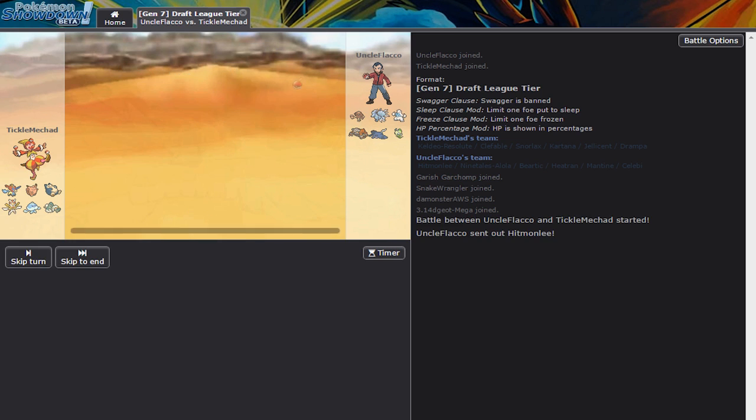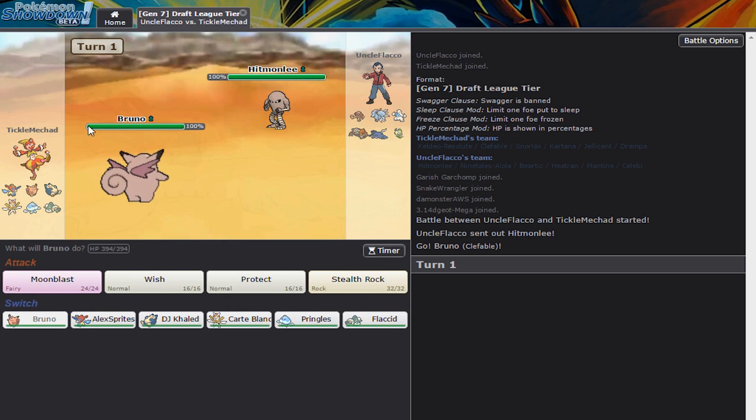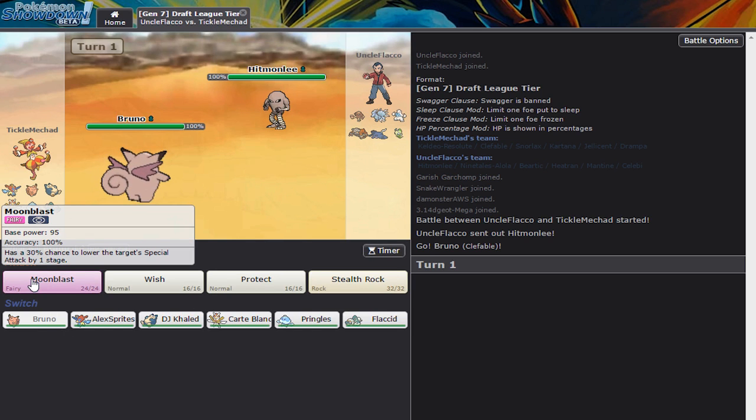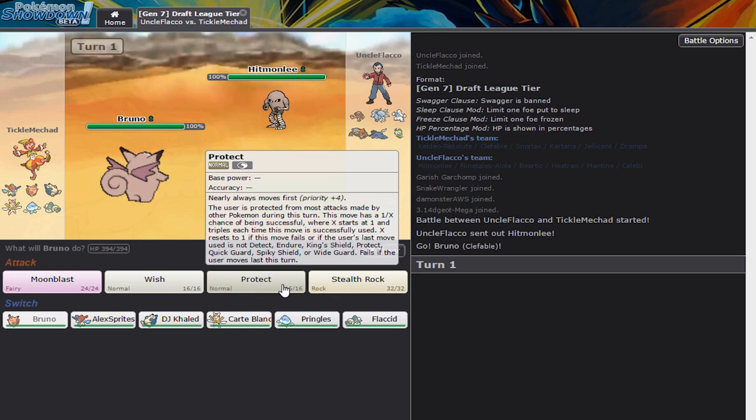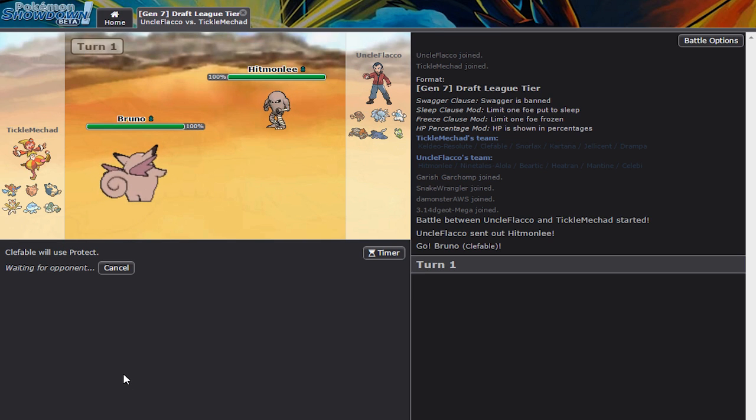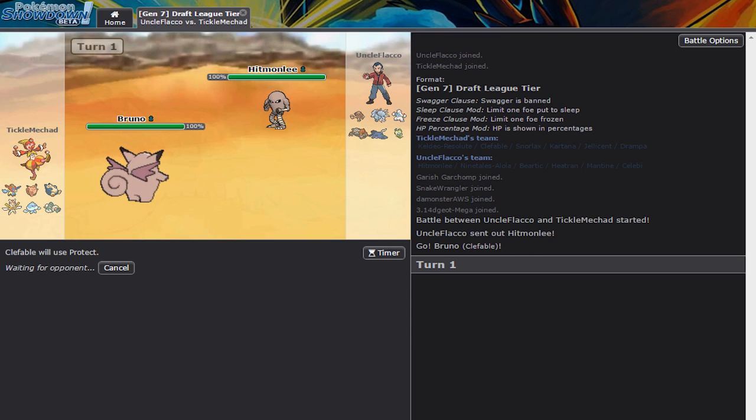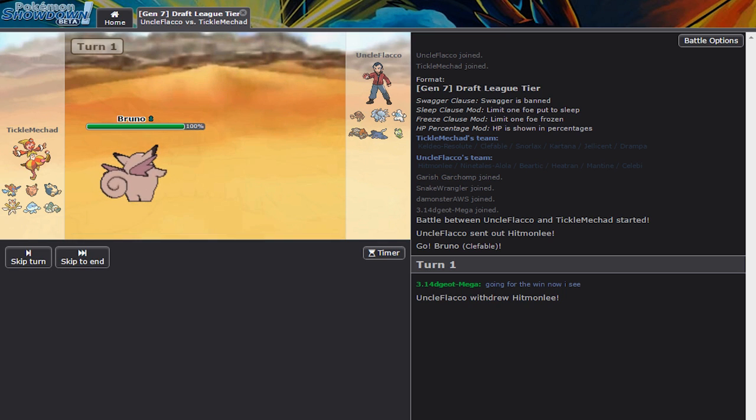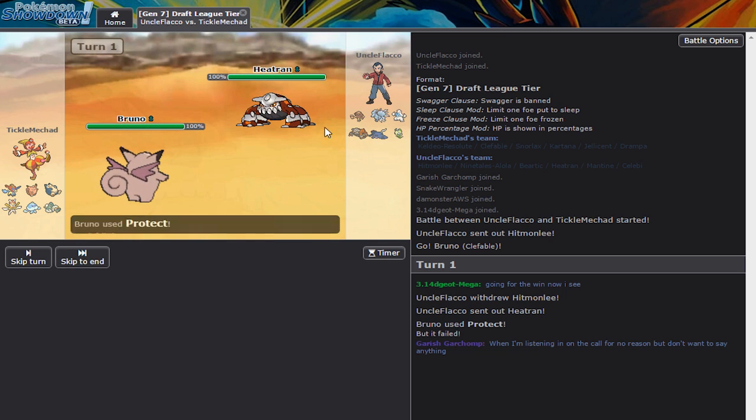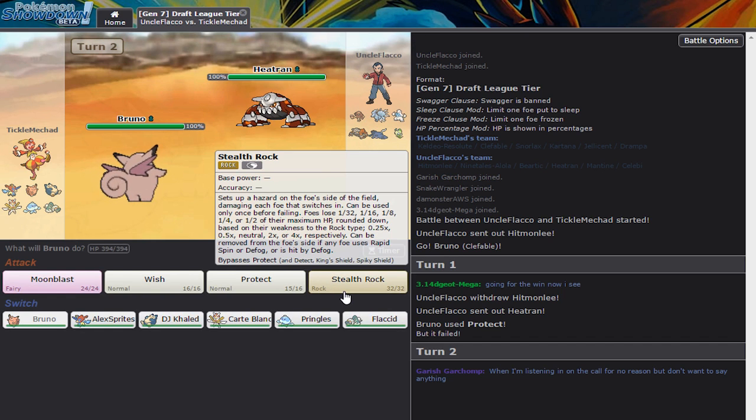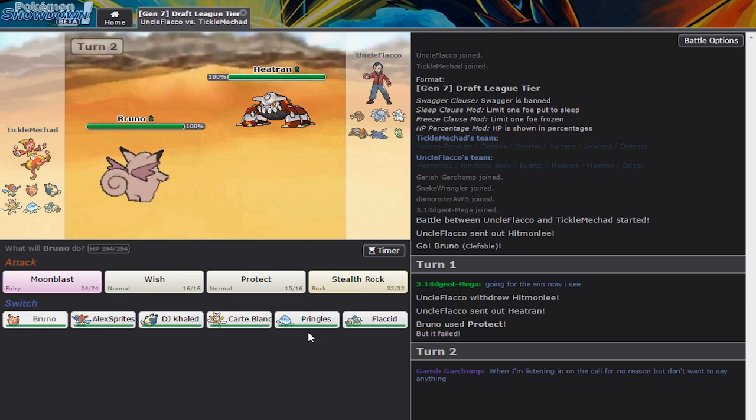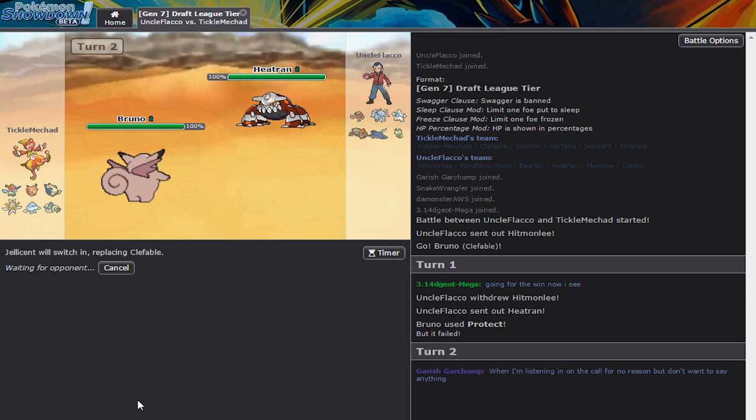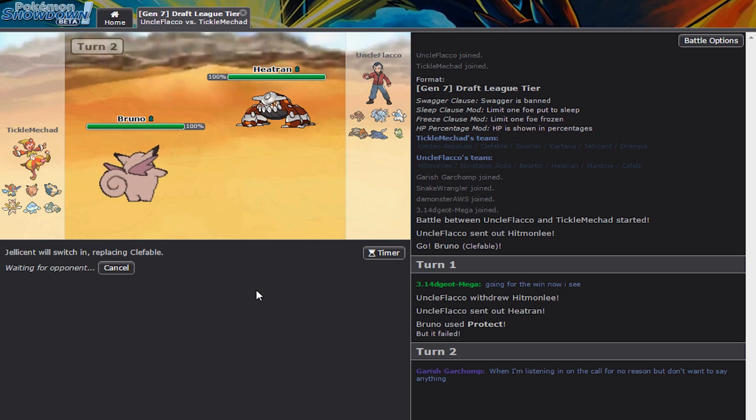Everybody's joining now. Alright, so he's gonna lead off Hitmonlee, as I lead off with my Clefable. I think here, I'm just going to do this number. I always set the timer out of habit, but I'm not gonna do it today. Going for the fake out, I see.